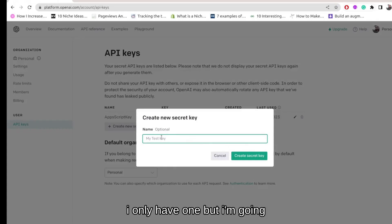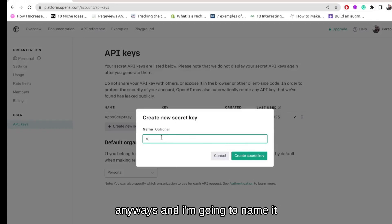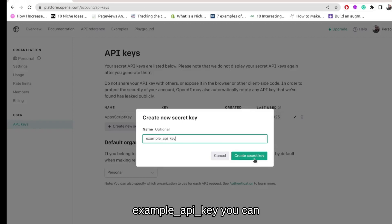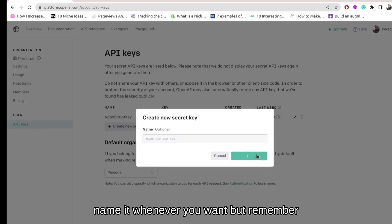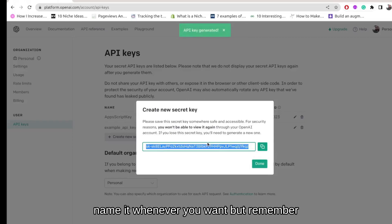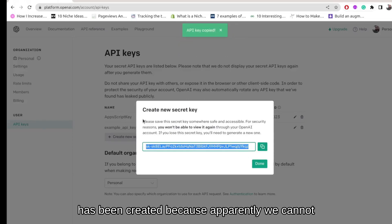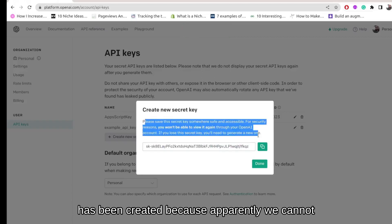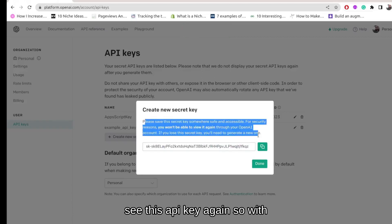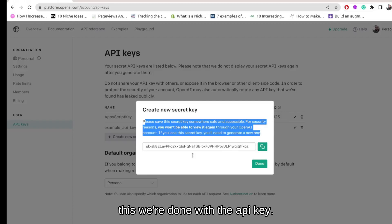I only have one but I'm going to create a new one anyway and I'm going to name it 'example API key'. You can name it whatever you want, but remember to copy the API key after it has been created because apparently we cannot see this API key again. So with this we're done with the API key.